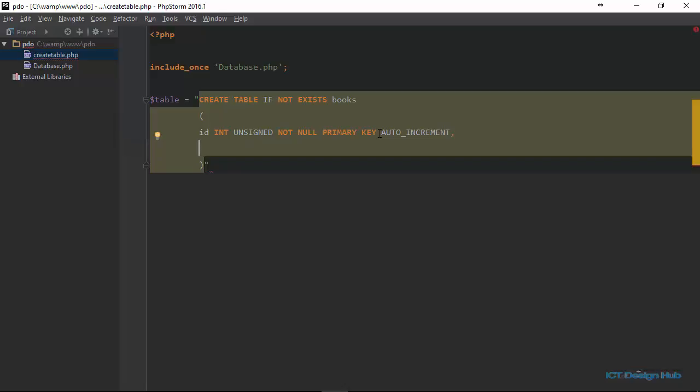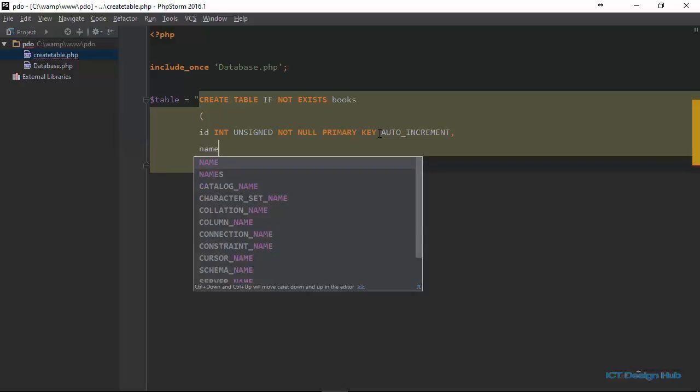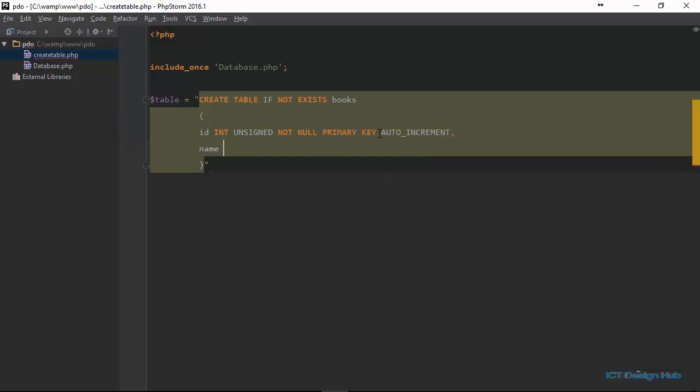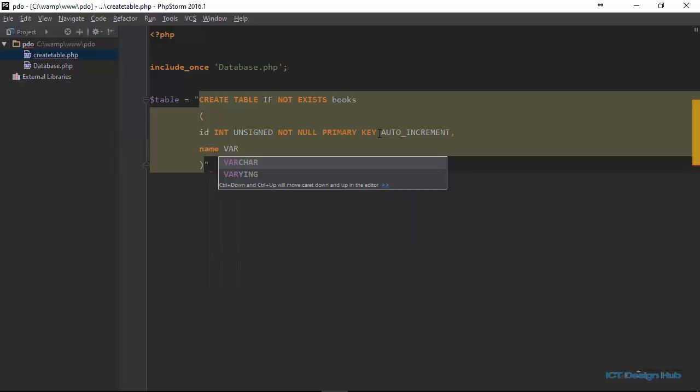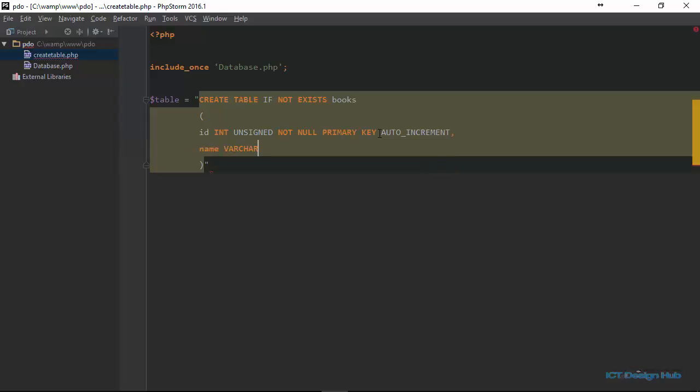Next, we'll create a column to hold the name of the book. And this will be of type variable character. Variable character essentially means that the size of this column will grow based on the value that we input in it.